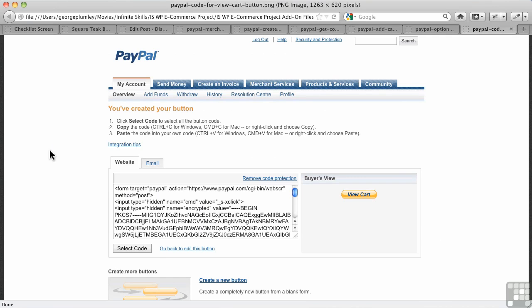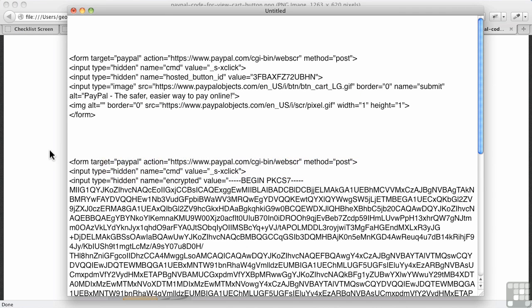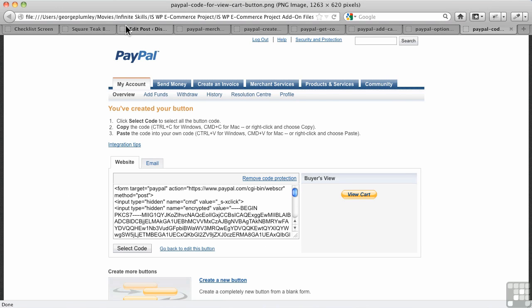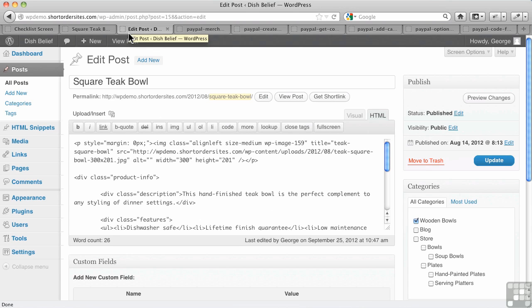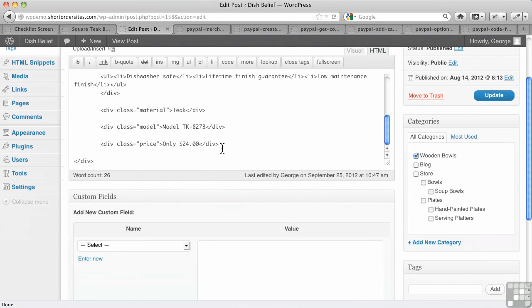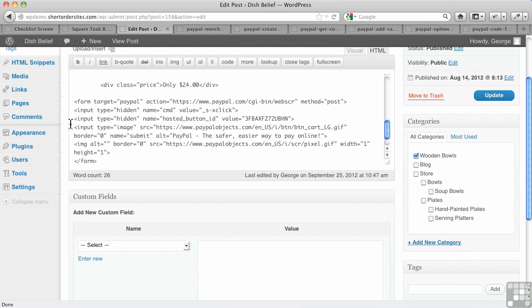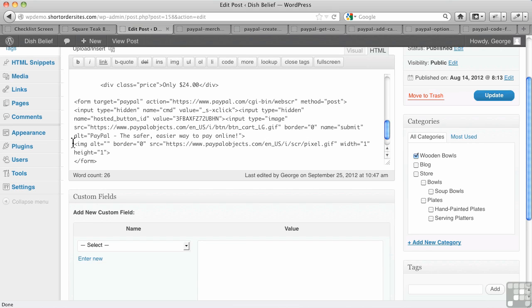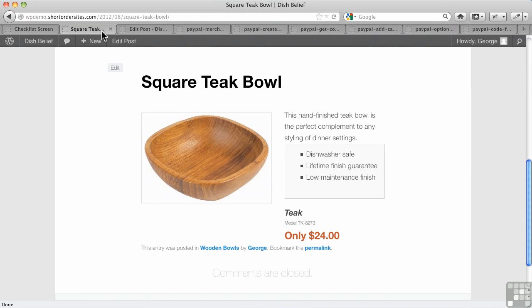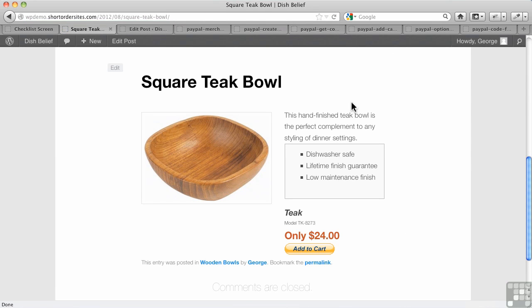Let me grab the add to cart button. I'll go to my edit post for my square teak bowl and just simply put it right down here. I can put it anywhere I want, but I'll just put it below my price. By the way, to make sure there's no extra space above it, we take out the spaces here. So there's no spaces in there and that'll keep it from taking up a lot of space. I update, go back and refresh. And there I've got my add to cart button. That was nice and easy.